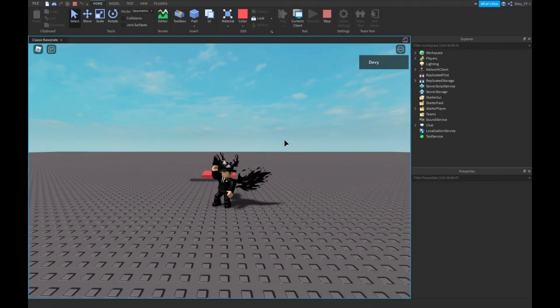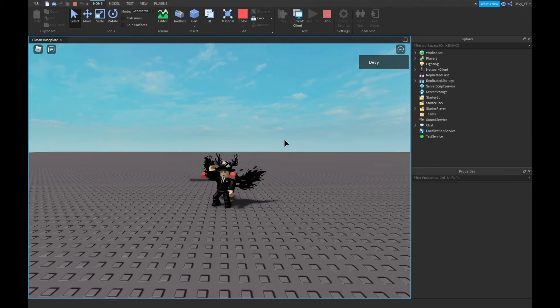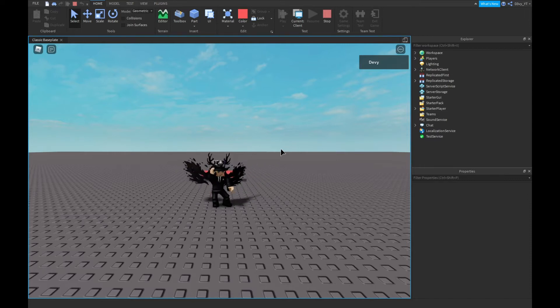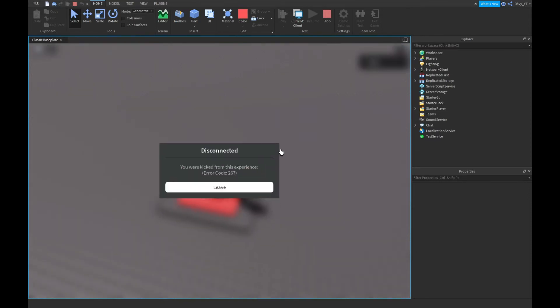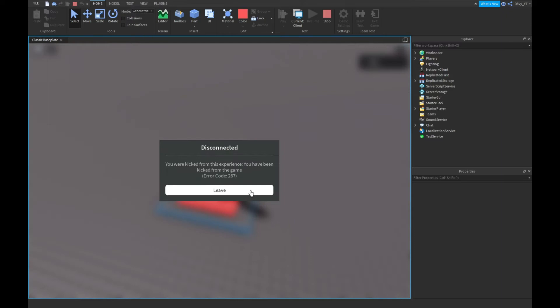Hey guys, welcome back to your brand new video. Today I'm going to show you guys how to make a kick brick just like this inside of Roblox Studio, so let's get started.